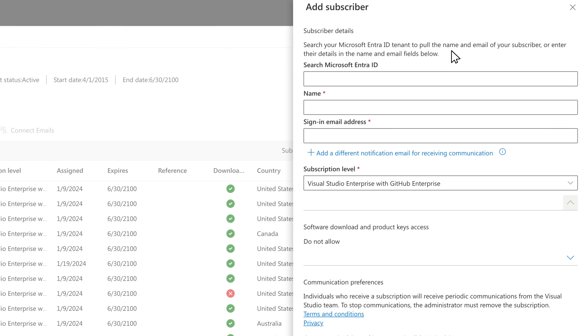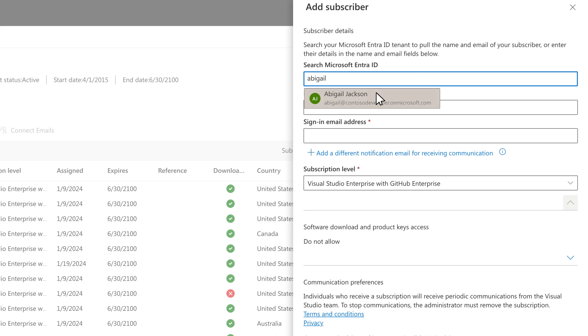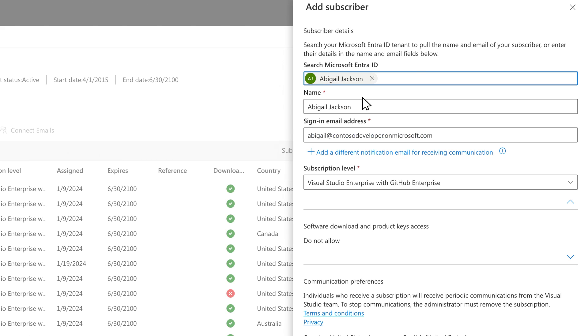If your organization is using Microsoft EntraID, you'll have the option to search your Microsoft EntraID tenant. Selecting the individual's Microsoft EntraID will automatically populate their name, sign-in email, and notification email if one is maintained.